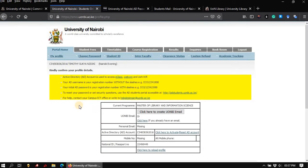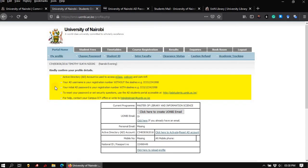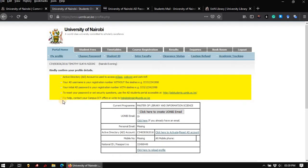An Active Directory account is particularly important especially to you as a student. The section in yellow here highlights some of the important uses of Active Directory account. Remember, when setting up, your username is your registration number without the slashes and your initial password is your registration number with the slashes. In case of any difficulty in setting up either your student's email account or your Active Directory account, contact your campus ICT office or write to helpdeskmain at unbi.ac.ke.